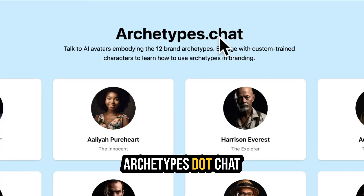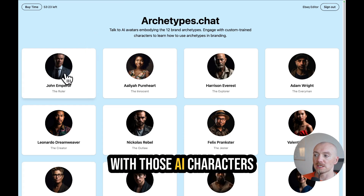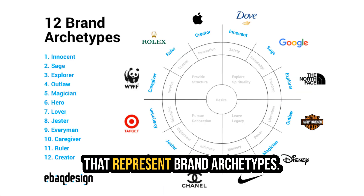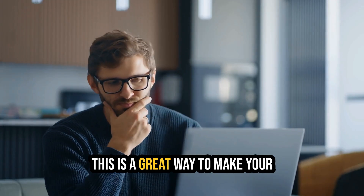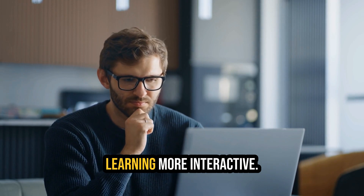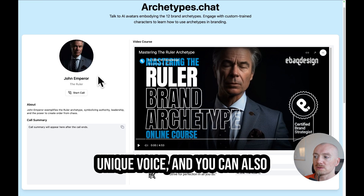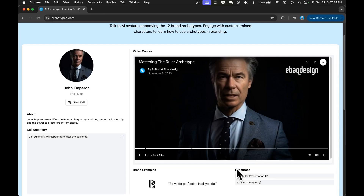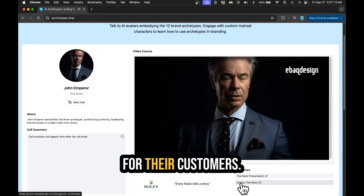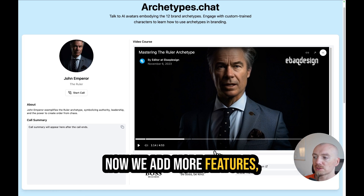Check out my new app, Archetypes.Chat. It basically allows you to chat with AI characters that represent brand archetypes. So if you want to learn how to use archetypes in branding, this is a great way to make your learning more interactive. Each character has a unique personality and unique voice, and you can also watch video courses right here to learn the basics. You have some brand examples right here, and other resources, and I will add more features.